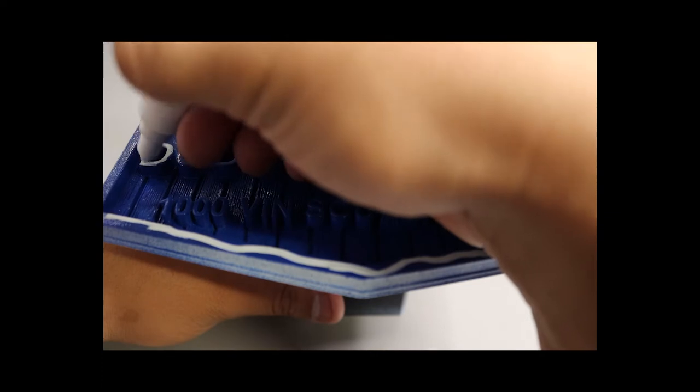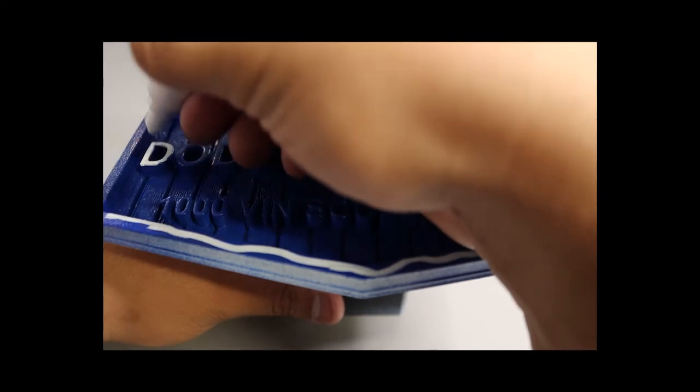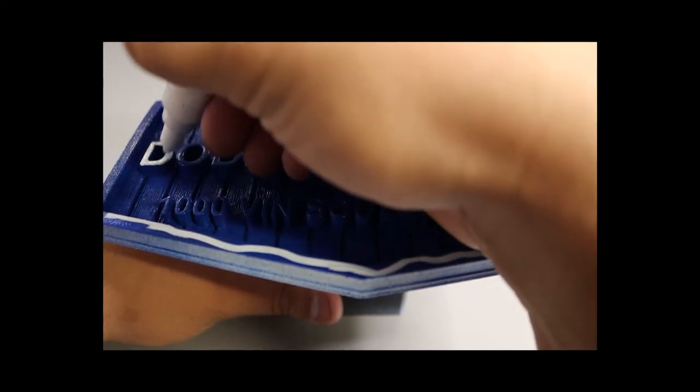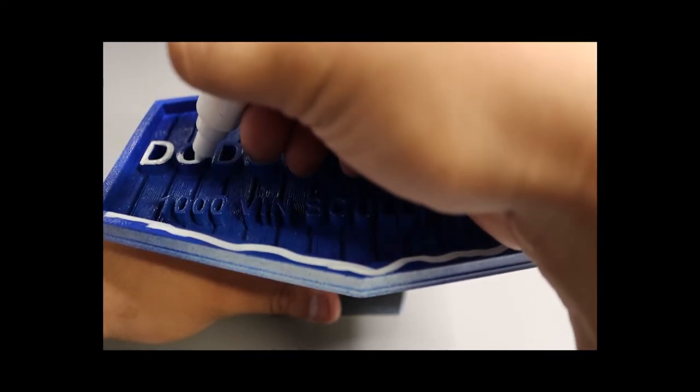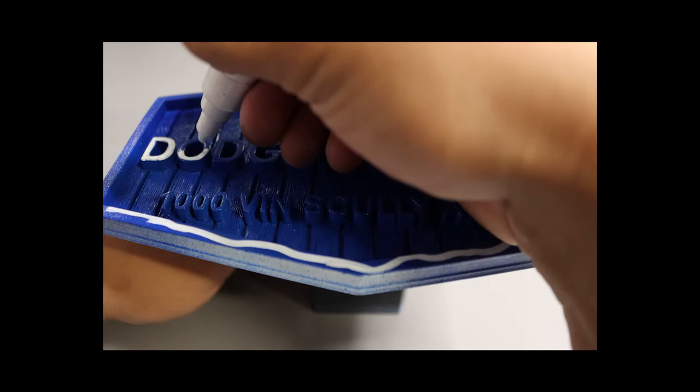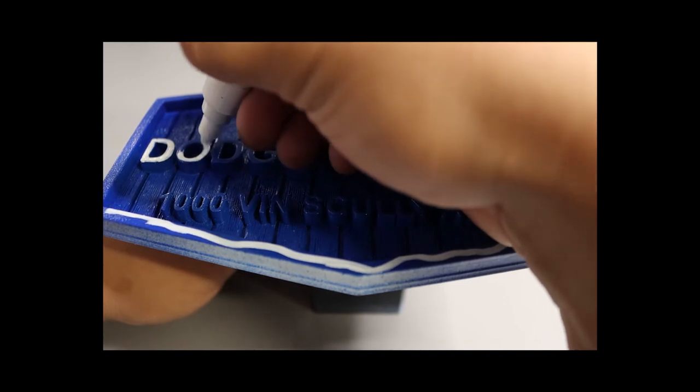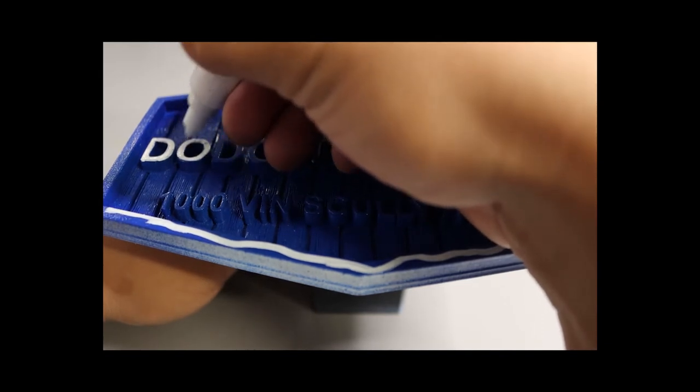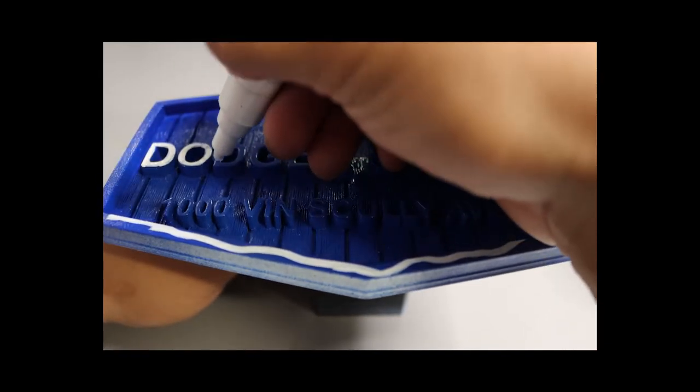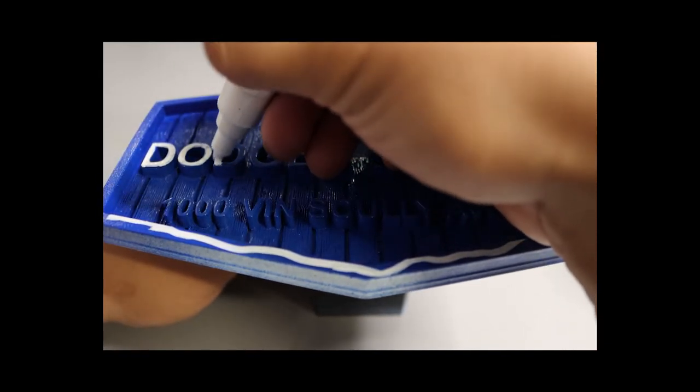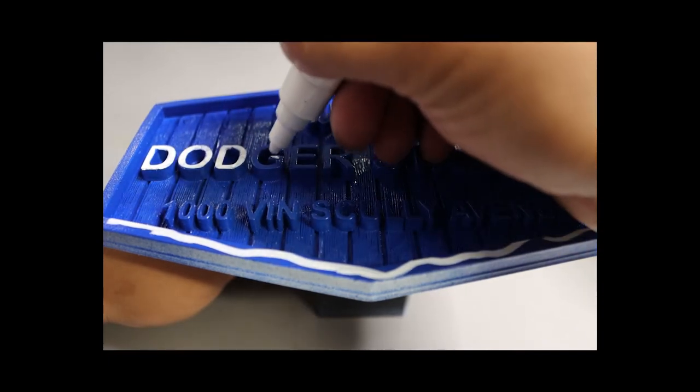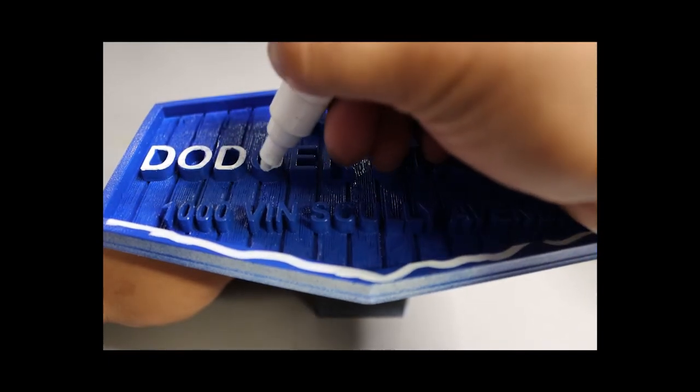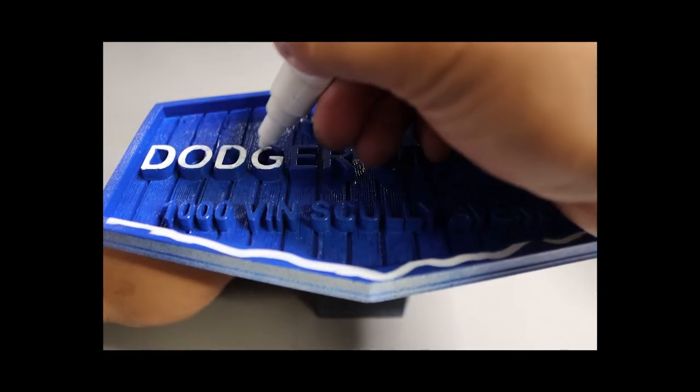All right, so I'm gonna start painting it, kind of show you guys how I do it. I use a regular Sharpie marker, a paint marker.